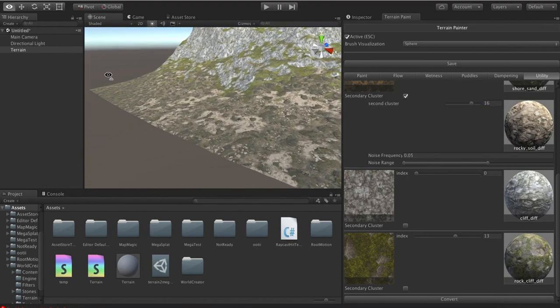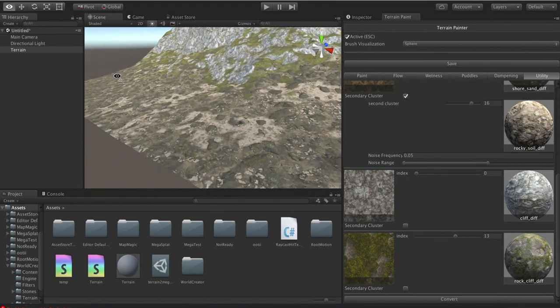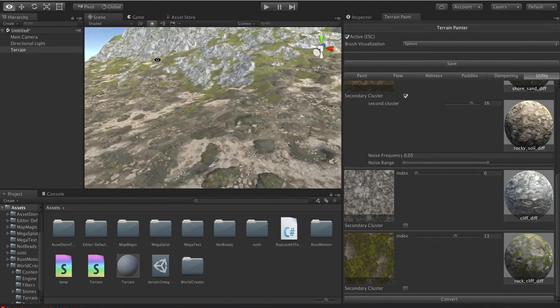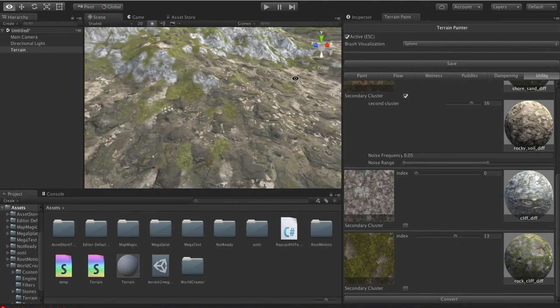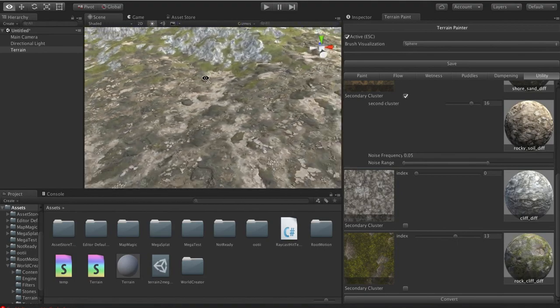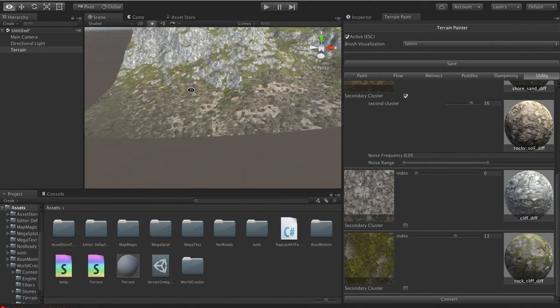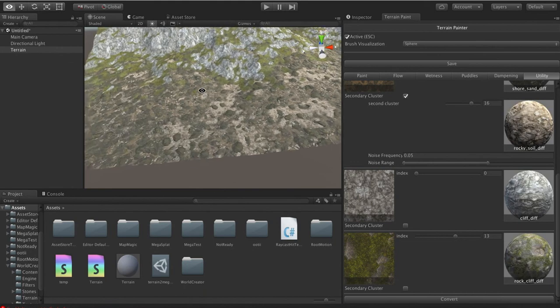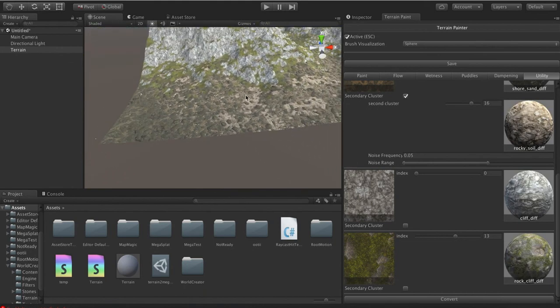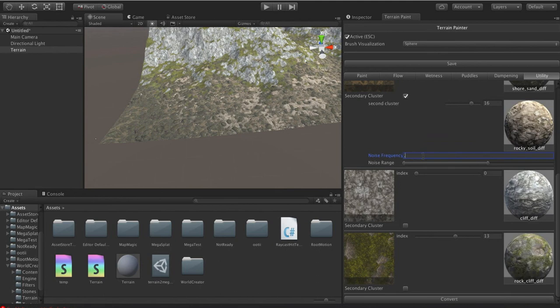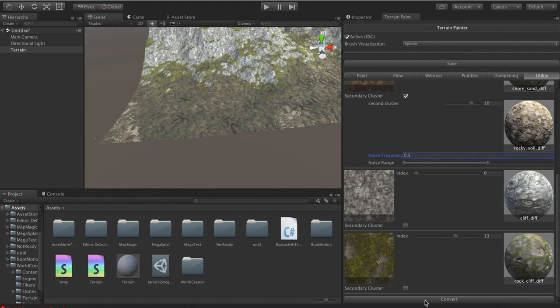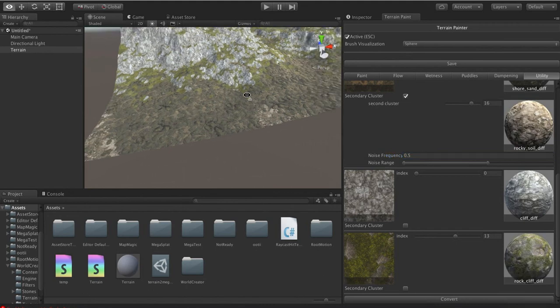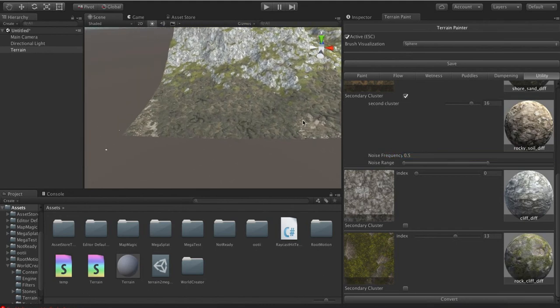Now, you'll notice that this is somewhat uniform, where we seem to have this all over the place, right? We don't have it in certain areas, but not other areas. So what we can do for that is we can actually go in here and change the noise frequency. And if I make it much larger, then what you're going to find is that when I do this conversion, we get patches. So we happen to get a patch here and a patch here, but we didn't get any of it here.